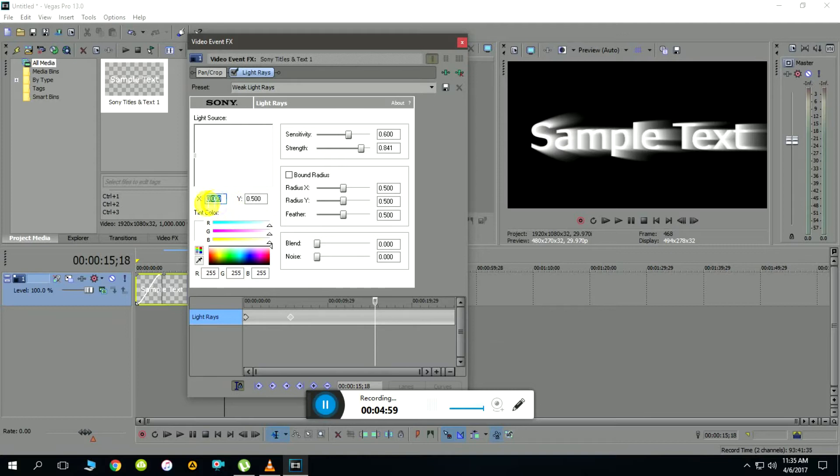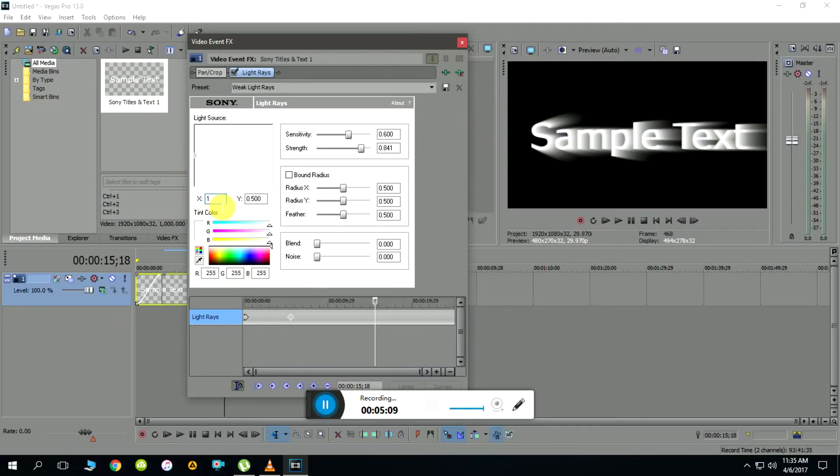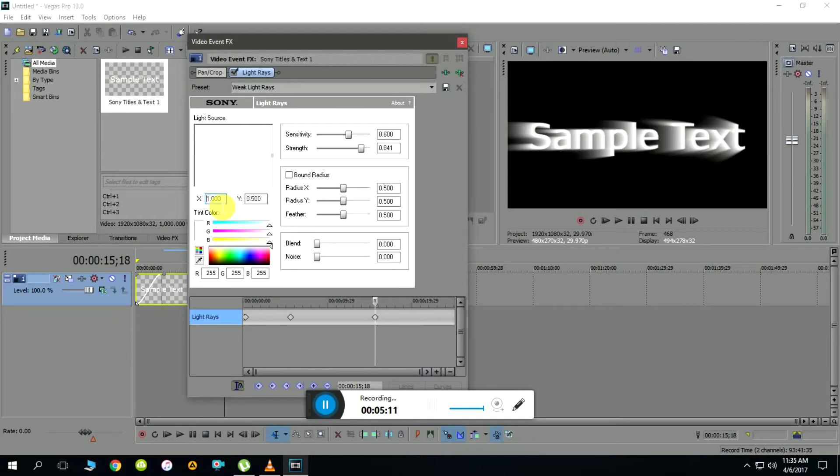I'll change the x-axis from 0 to 1. If you notice in the preview window, you'll see the light rays changing their orientation from one corner to the other corner.